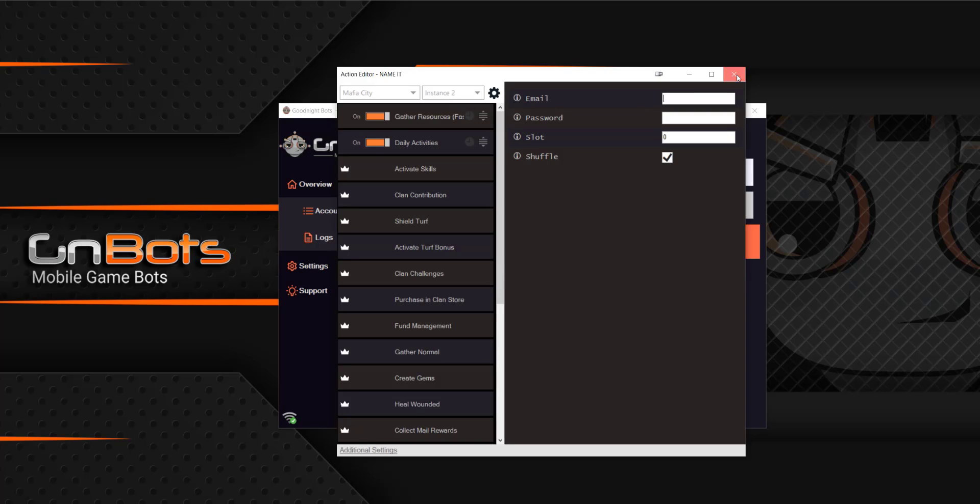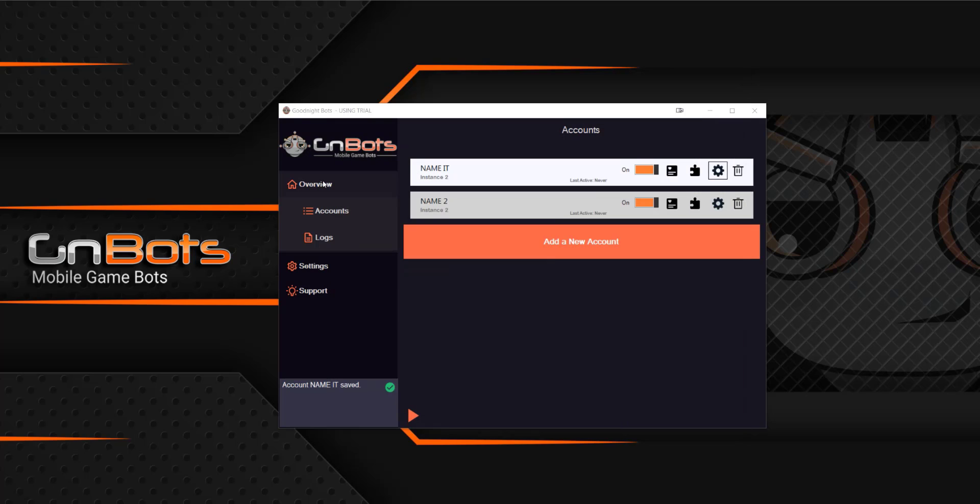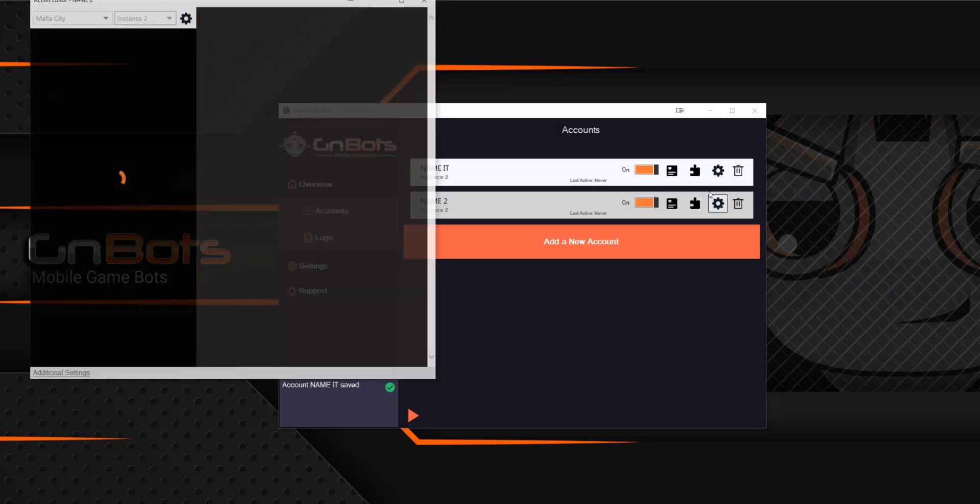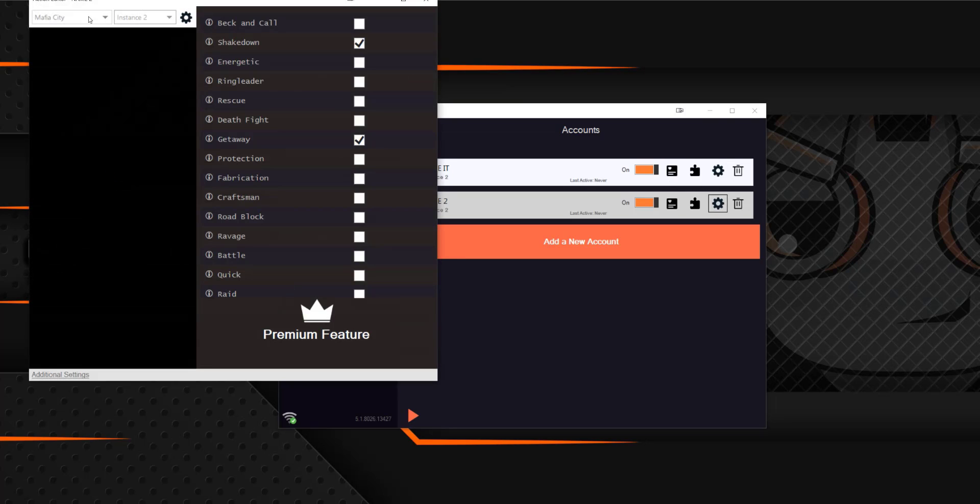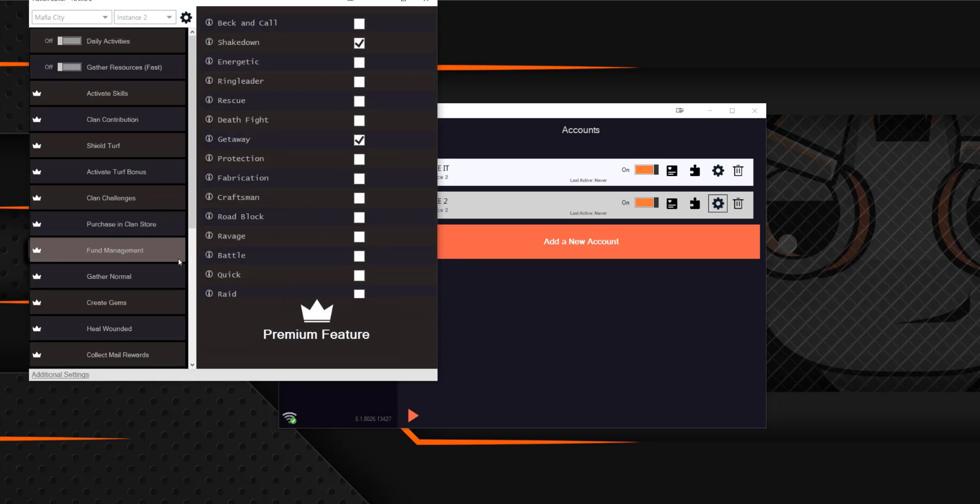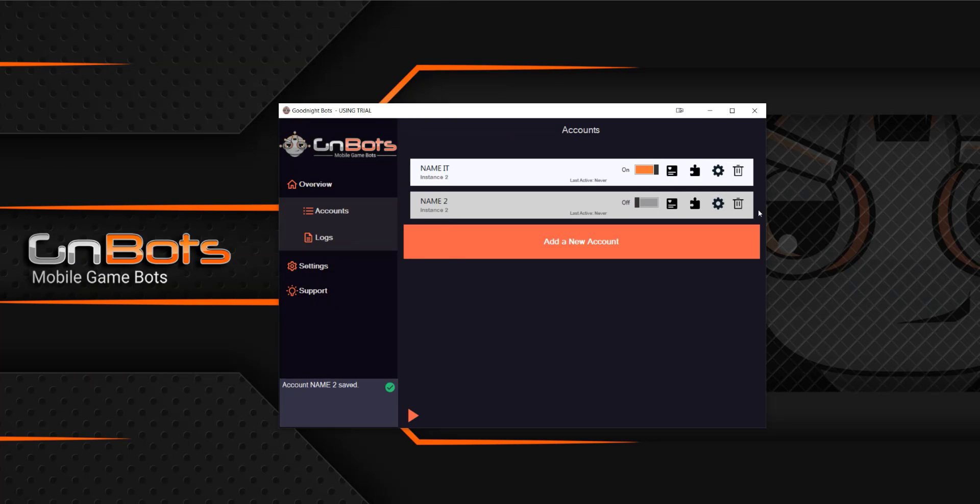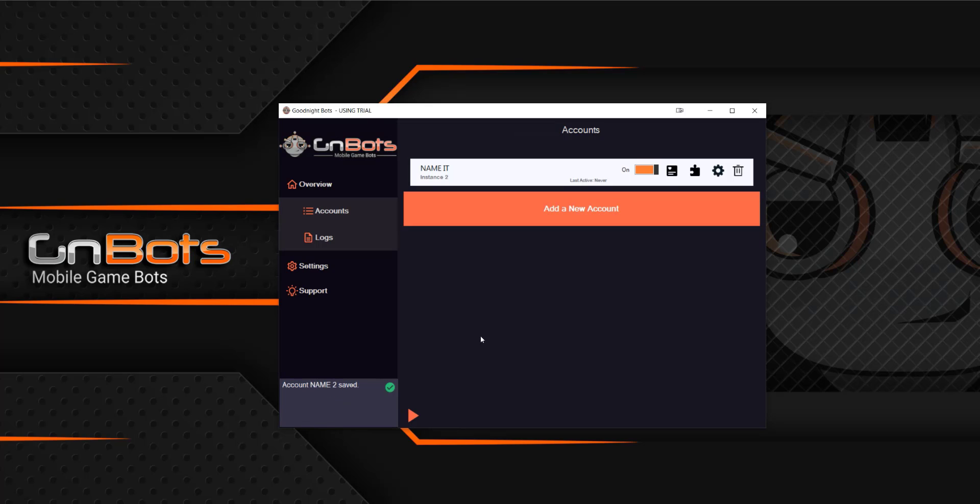So finally, once you close all of that out, you're done with the accounts. You can see that they are here. You are ready to move on to the next account and you do the same thing for that. And if you ever want to delete one, just hit that trash can button and come down and hit confirm and those will get deleted out of there.